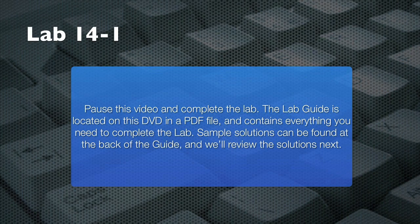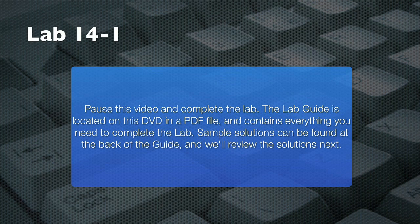Please pause this video now and follow the instructions in your lab guide to complete this lab. There are hints in the lab guide if you need them, and try to complete the lab without referring to the solution in your lab guide. When you're done, resume this video and I'll review a sample solution with you.